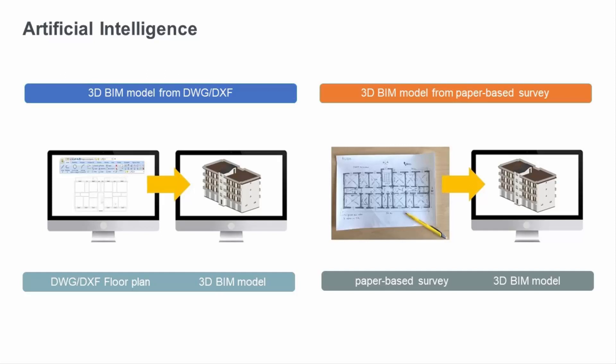In the adoption of BIM today, a significant digital divide emerges between newly designed constructions, following BIM standards, and existing structures. This highlights the need for new tools, such as artificial intelligence and its applications, which prove instrumental in lowering the barrier to digitizing existing real estate assets.